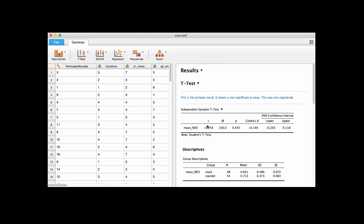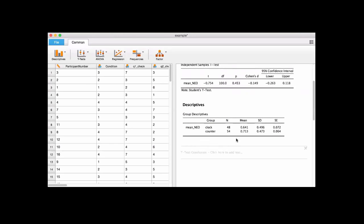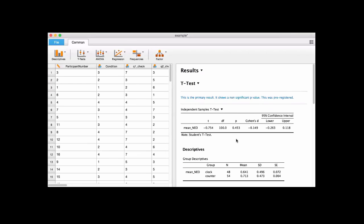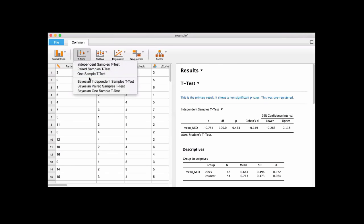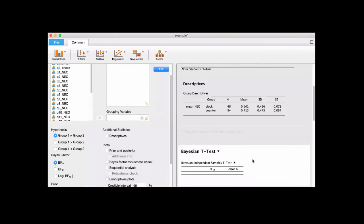Then somebody comes to you and says your p-value is not significant so you can't really interpret that very well. They say, well you can do a Bayesian test, which allows you to see if you have evidence for an absence or just absence of evidence — so is it inconclusive or does it really support a null hypothesis? So now we go back into t-tests and I'll show you how to do that.